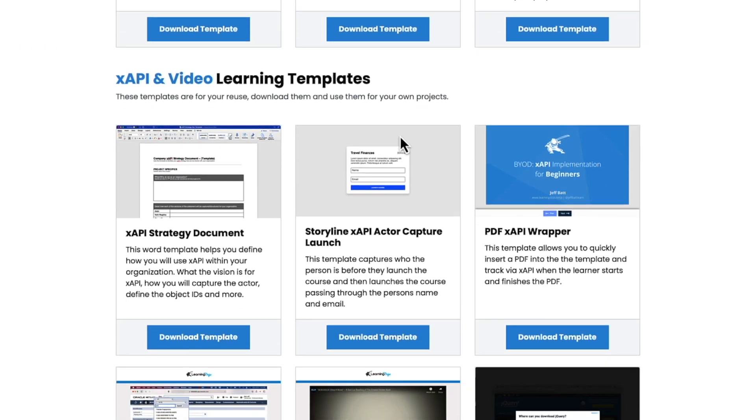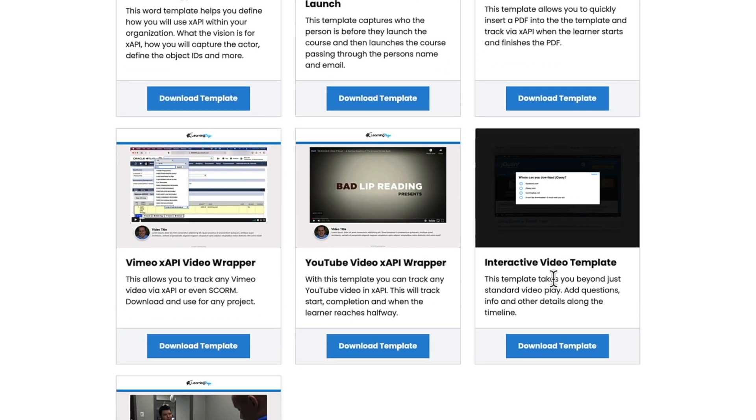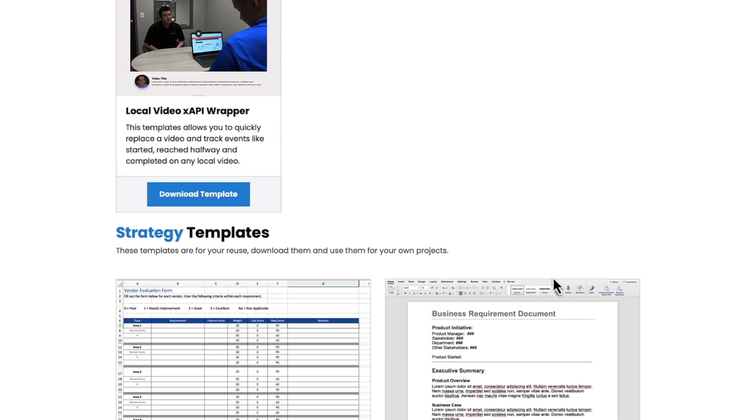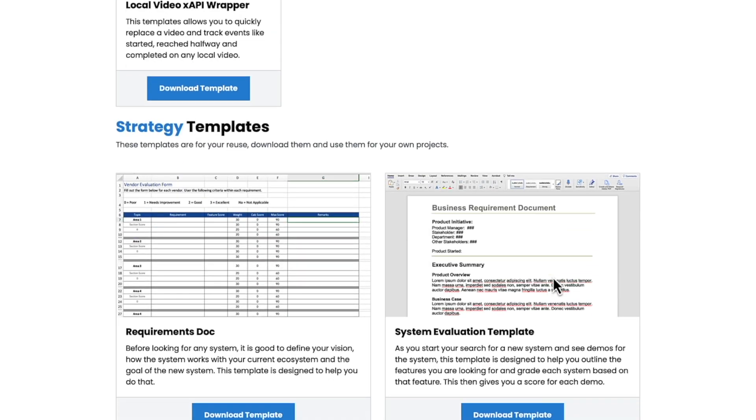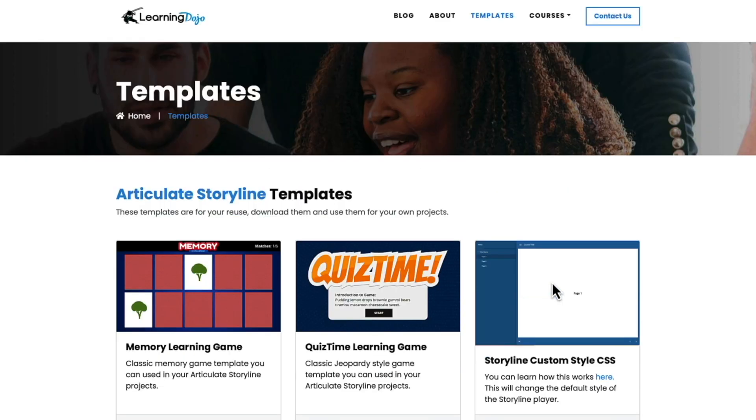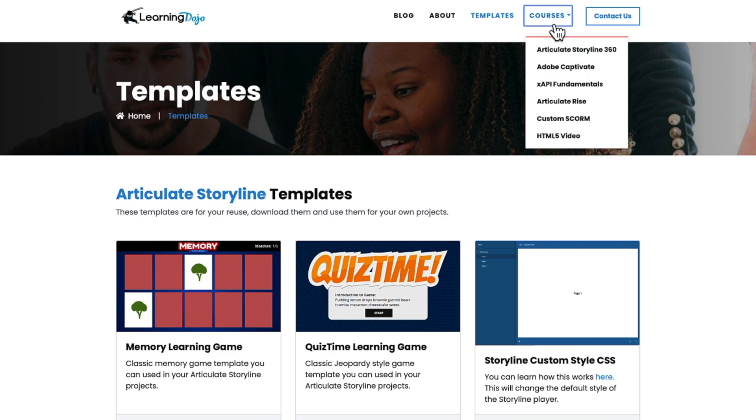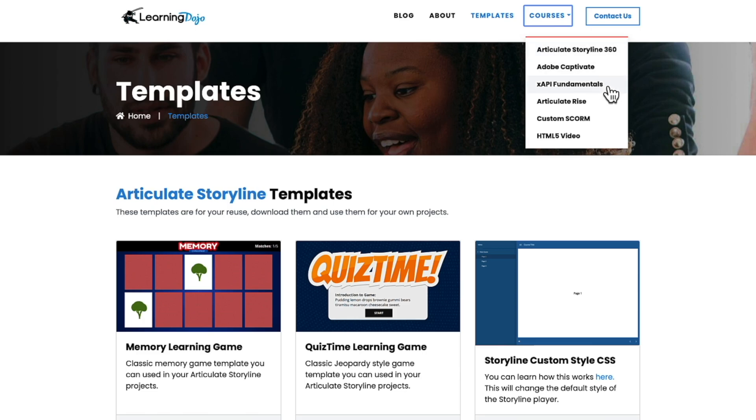You can also download some XAPI templates, the PDF XAPI tracker, as well as YouTube and Vimeo trackers. And even strategy templates you can download from my website. If you're new to any of these different tools, you can also check out full courses, everything from A to Z on Articulate Storyline 360, Adobe Captivate, XAPI Fundamentals, Articulate Rise, Custom SCORM, and HTML5 Video.